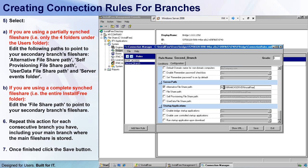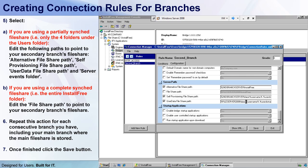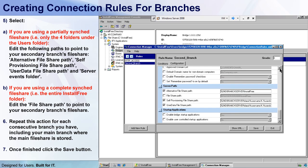And now let's go on and change other paths for other elements so the second branch users will always use their local file servers. I'll copy my computer name and change the self-provisioning path, user data file share path, and the server events folder.